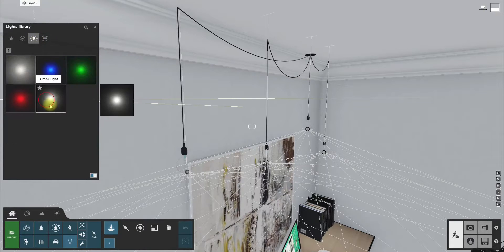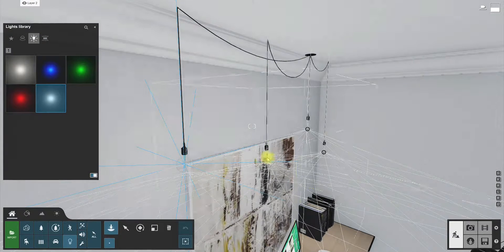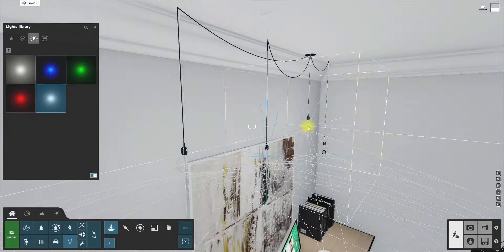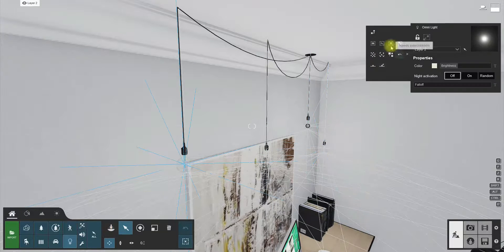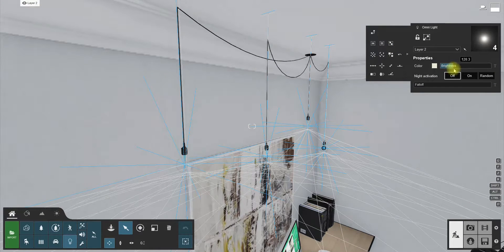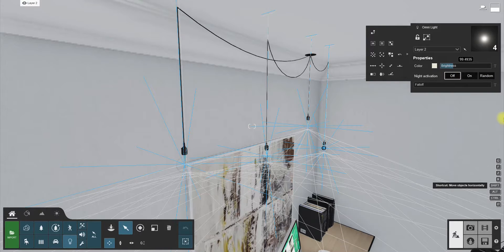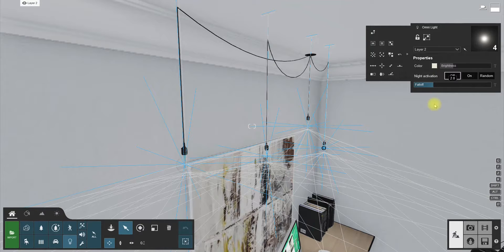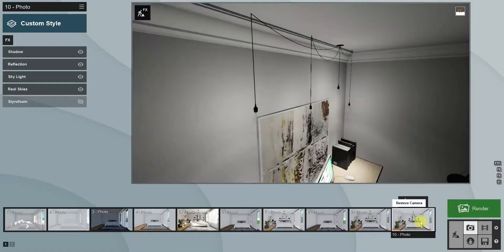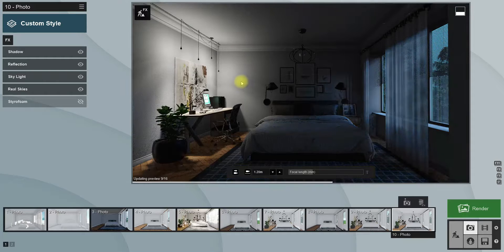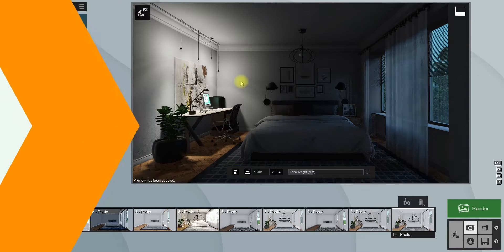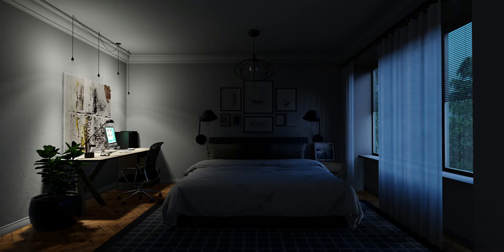Get back to the light objects and this time select an Omni Light and place it near each light bulb. Select all omni lights and reduce the brightness amount, and increase the falloff amount. Falloff controls the effective range of light — as the falloff amount increases, the light emission radius decreases. Now you can see some light around the light bulbs.